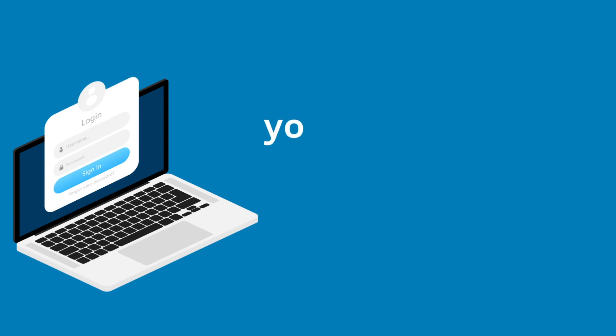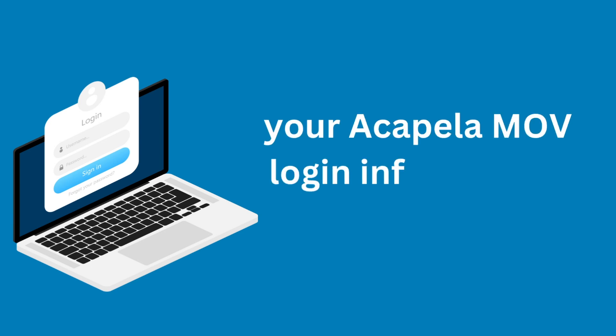You'll also need your Acapella login information. If you haven't registered yet, stop here and watch our video on how to record for an Acapella account.